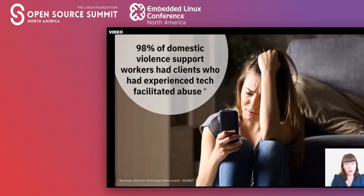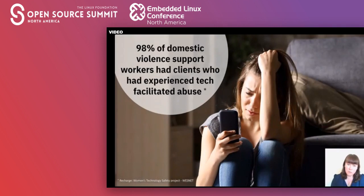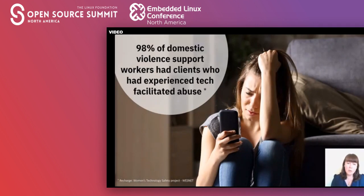Technology is increasingly becoming a part of our daily lives and new technologies can bring immense benefits into the home — they safeguard us, ease our routines and enhance our experiences. Unfortunately those same technologies can also be used as a tactic of domestic abuse, and when used in that way they make the abuser appear all-seeing, all-knowing and all-powerful. An Australian survey of domestic violence support workers found an almost complete overlap between technology abuse and domestic abuse, with 98% saying they had clients who had experienced technology-facilitated abuse. The victims feel like they're under constant surveillance — vulnerable, powerless, and like nowhere is safe.